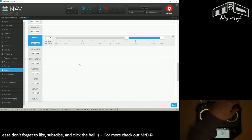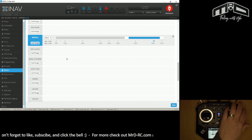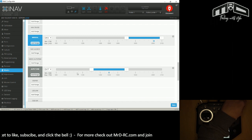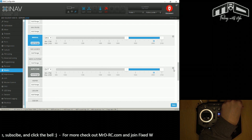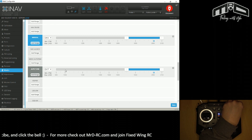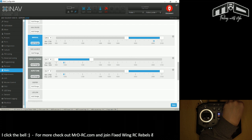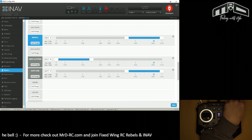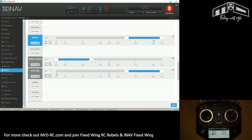Next we'll add auto-tune and auto-trim, which is our final switch on channel seven. I'm going to have the middle position as off. I always have it towards me for auto-tune — I remember it because tune has a U in it, so pulling it towards you is auto-tune. Going back the other way on channel seven gives us servo auto-trim. You can see trim lights up, and tune doesn't light up because we're not flying.